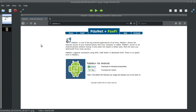I'm gonna do a quick video on PDA Net Plus. It's a program for Android phones that lets you share your phone data. It shares the internet access of your Android phone with your computer or tablet. PDA Net Plus works on all Android phones without rooting.